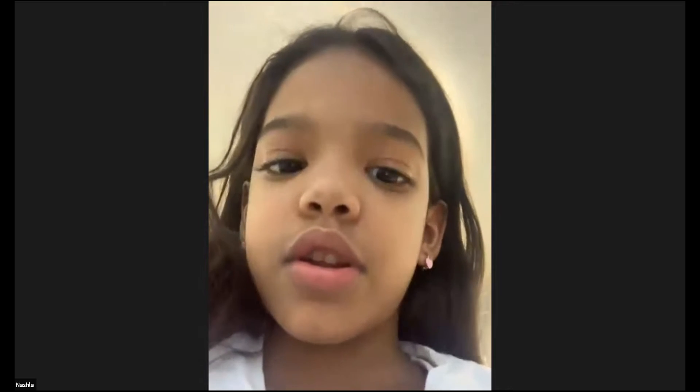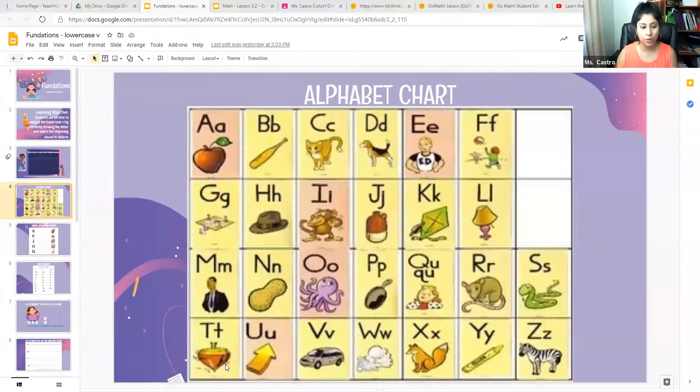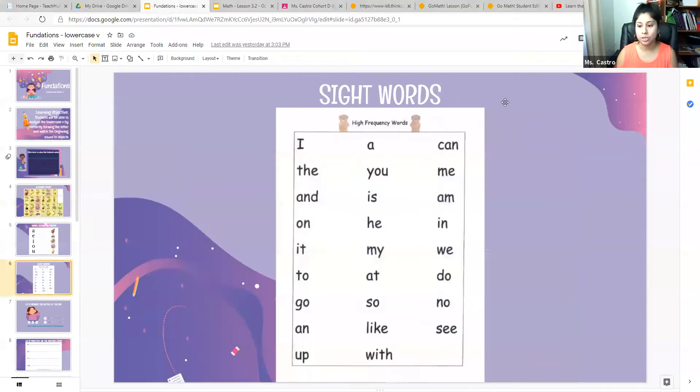Okay, Nashla, we're going to continue with our sight words. So don't go anywhere yet, because we're going to do the sight words together. Ms. Castro is going to say it first, and then you repeat after me, okay.